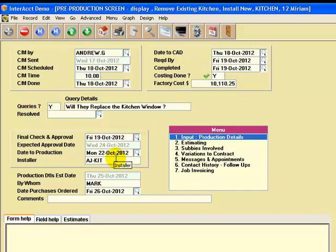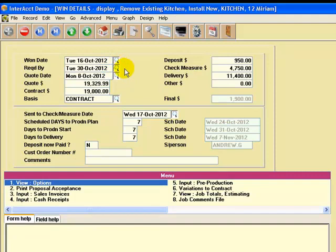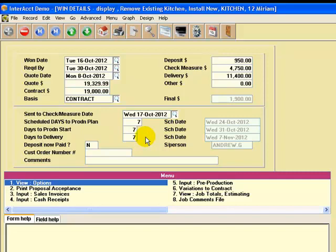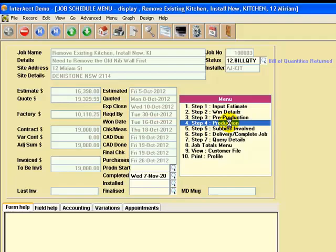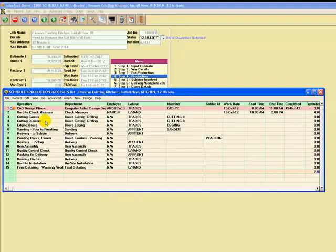The win details is where you put in what date you won it, when it's required, the contract value, what was originally quoted for, and the payment schedule in terms of when deposits and other monies would be due. You can set up formulas to calculate that automatically. There's some brief scheduling here of when we expect to start production and delivery by nominating a number of days after certain things have occurred — like days after CAD design has finished, when are we going to schedule and start production. The main interesting area is where you can schedule production by operation, and the various operations you go through to complete a kitchen job you can set up yourself, with as many as you like.